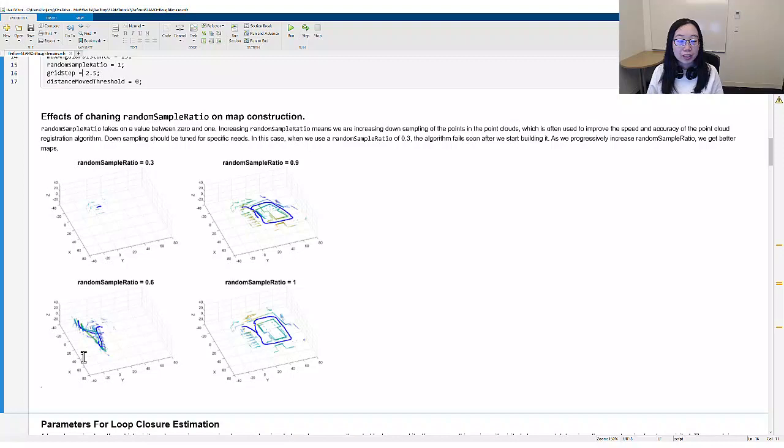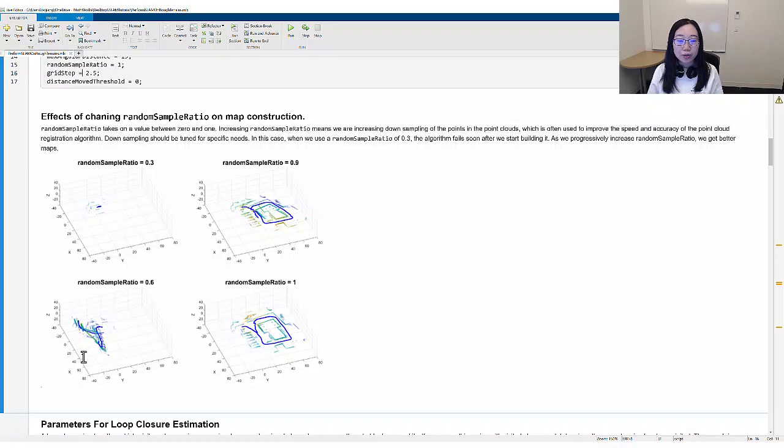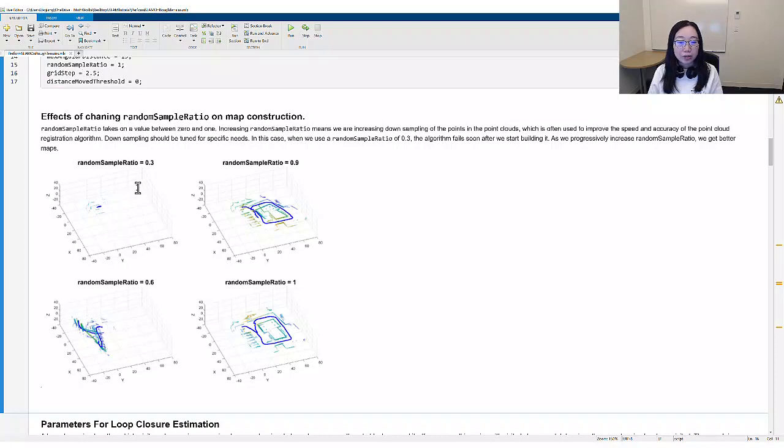Before we get into the details of the algorithm, I would like to present the effects of changing random sample ratio on the result of map construction. In our example, when we use a random sample ratio of 0.3, the algorithm fails soon after we start building the map. As we progressively increase the value, we get better maps.